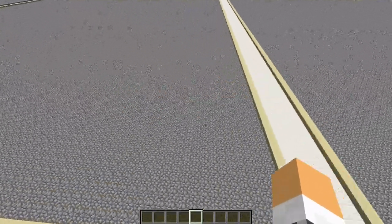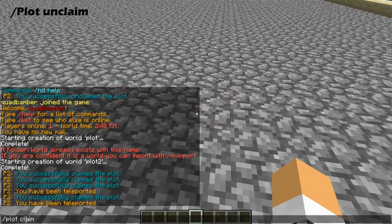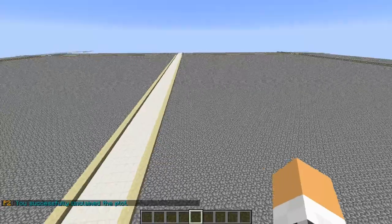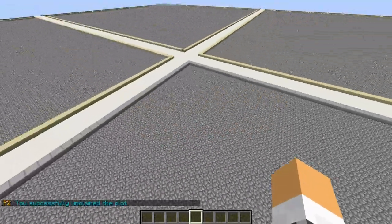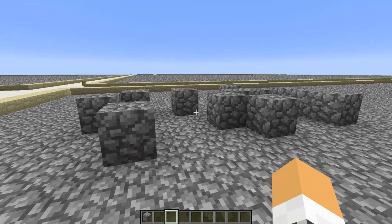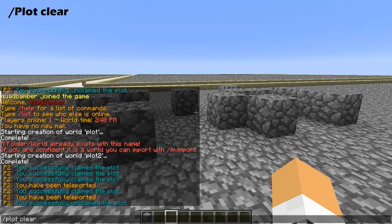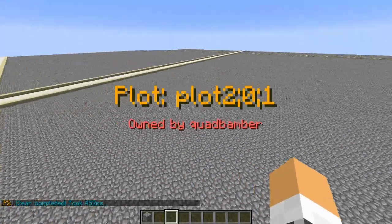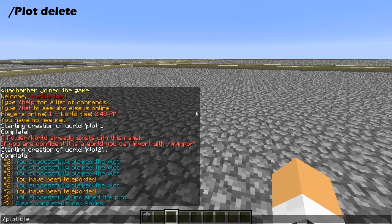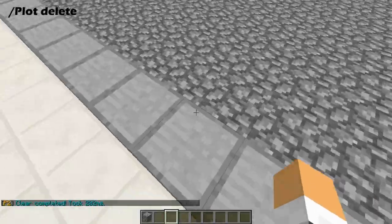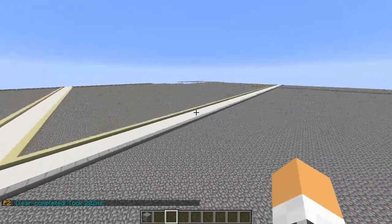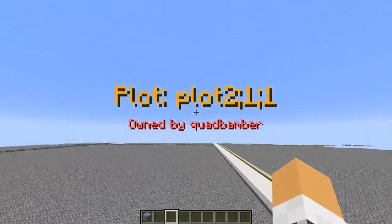Now let's get rid of a plot. If you've already claimed it, do /plot unclaim and that plot you no longer own. When you run through it nothing will pop up on screen. If you want to reset a plot to its default state, do /plot clear — it clears and resets the plot and tells you how long it took in milliseconds, so it's quite quick. You can also do /plot delete which deletes everything inside and removes the owner of that plot — it's sort of an admin command but available to players for their own plots.